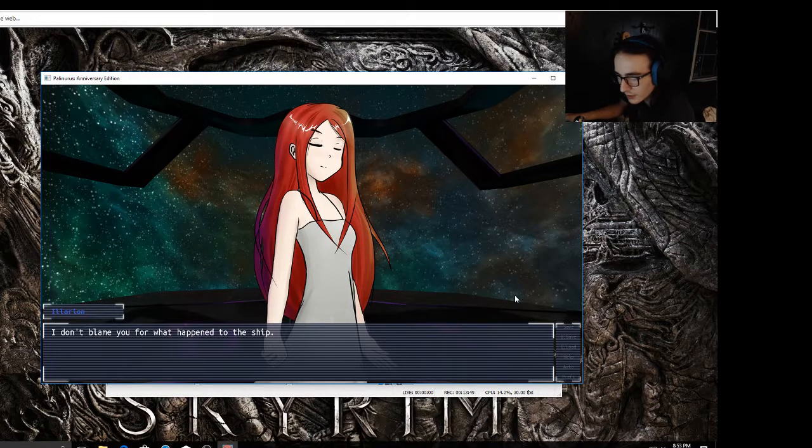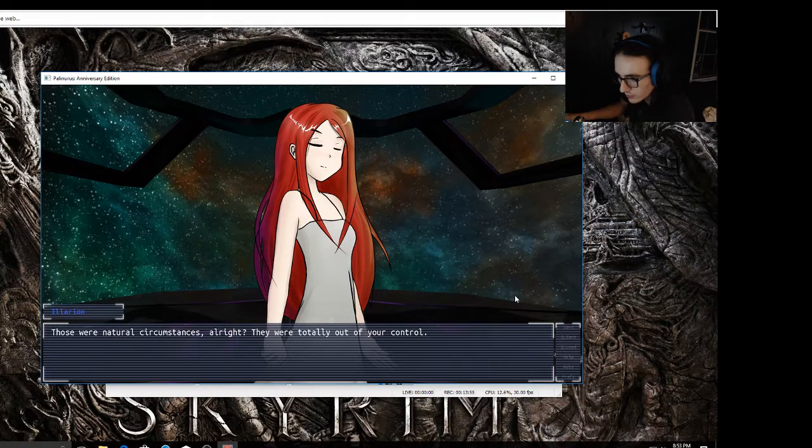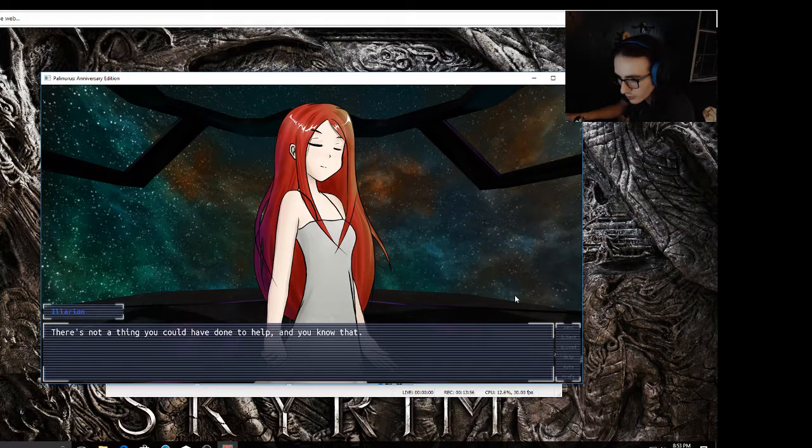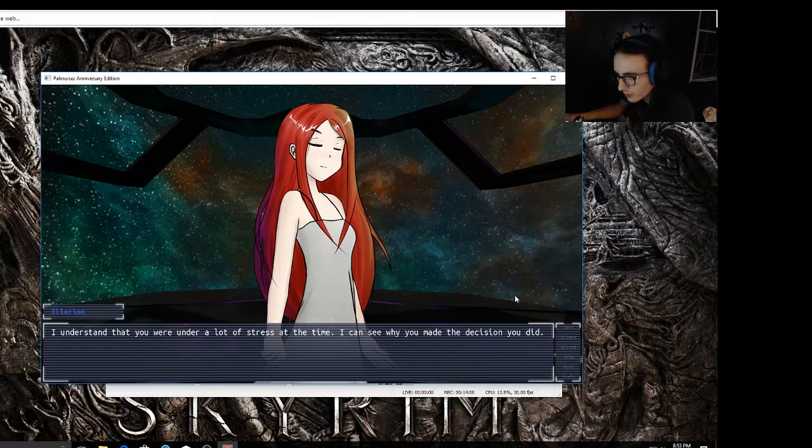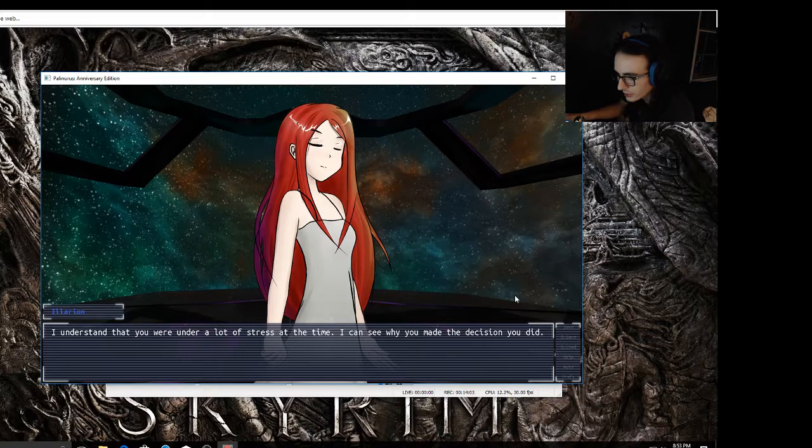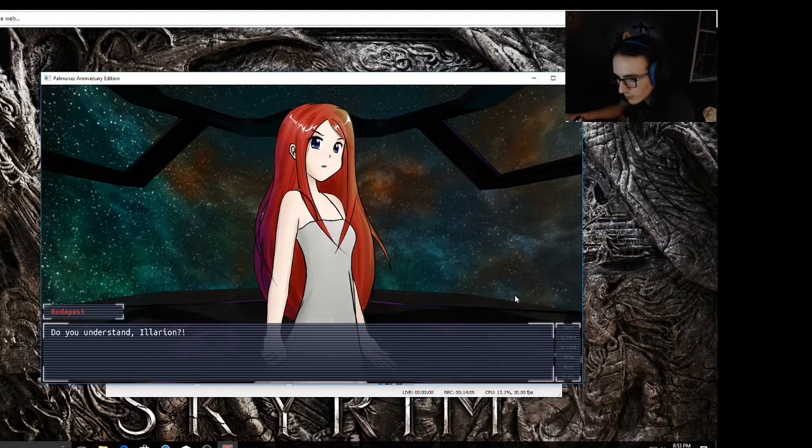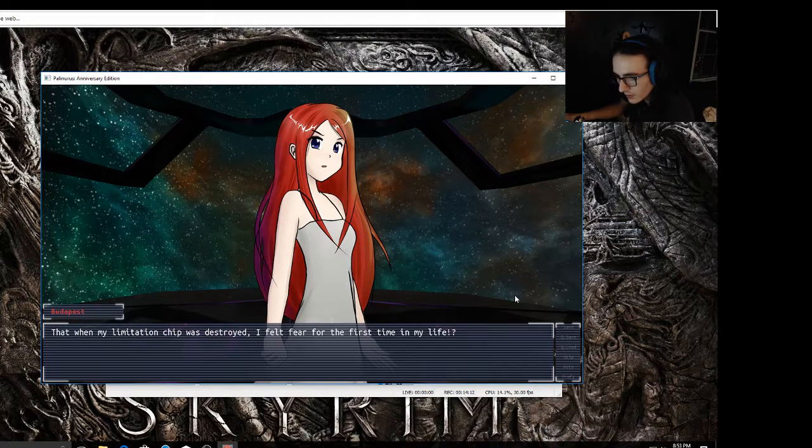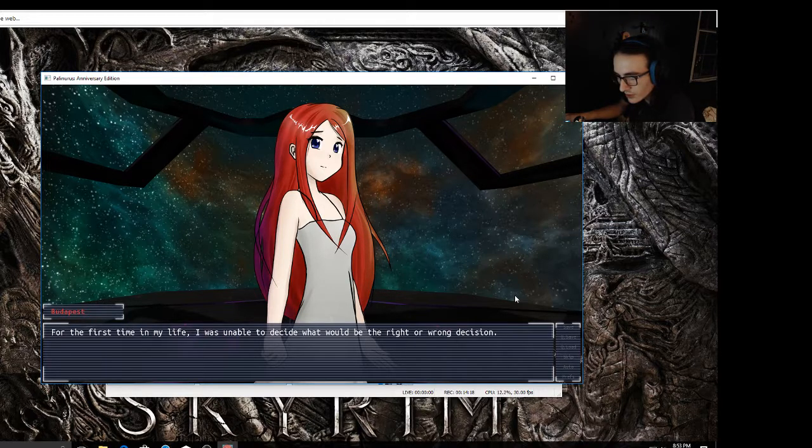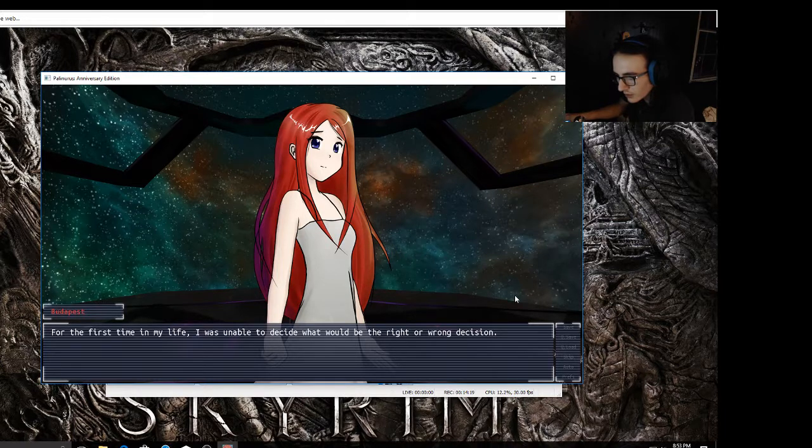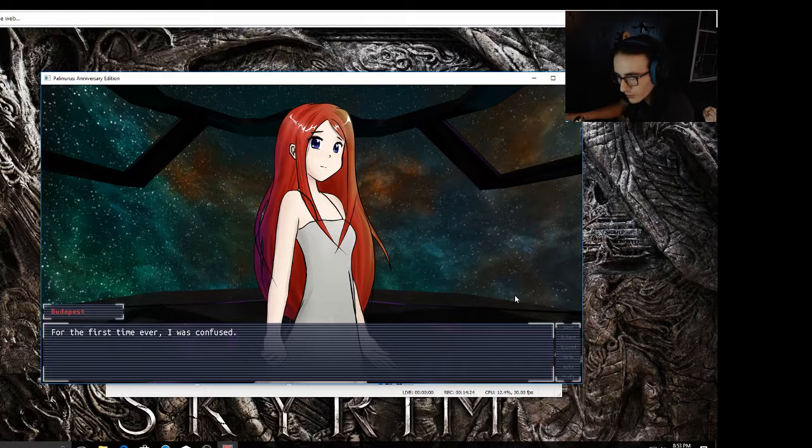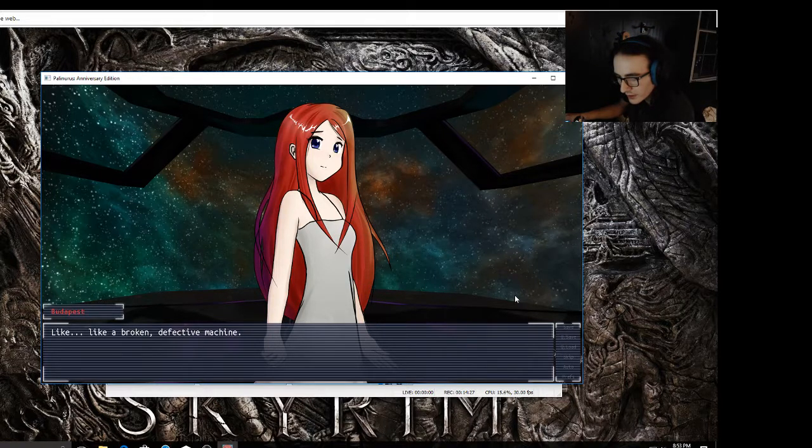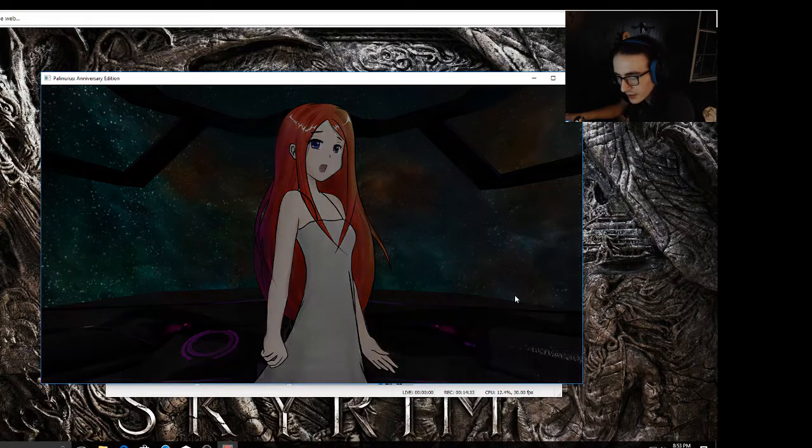I felt like I couldn't tell you either. It was because I was afraid of what you would do if you found out, or I didn't want you to know that I failed you, that because of me, because of my failure, you'd become stranded in dead space. That I had more or less killed you the second I lost control of the ship. Listen Budapest, I don't blame you for what happened to the ship. Those were natural circumstances, all right. They were totally out of your control. There's not a thing you could have done to help, and you know that. I understand that you were under a lot of stress at the time. I can see why you made the decision you did. I understand.